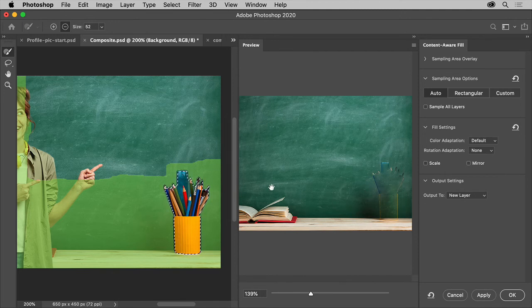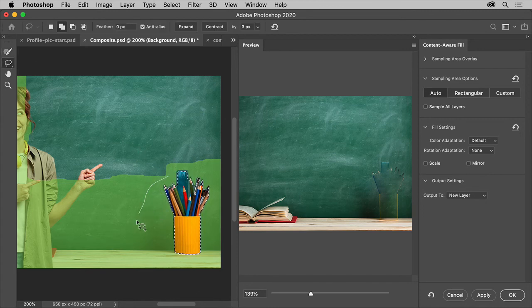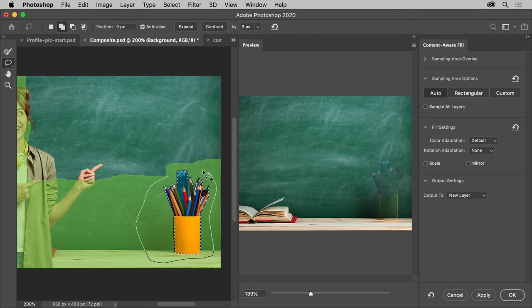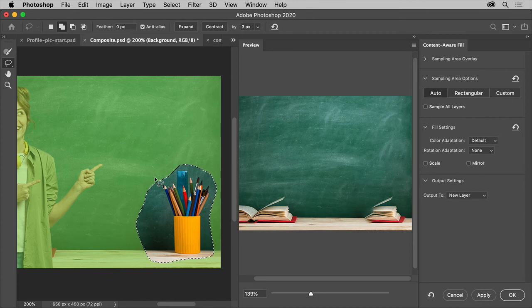I usually make it a bit outside of this area as well. There. Now the green color over here is what Photoshop can copy or sample from. We only wanted sampling from the chalkboard and the table.